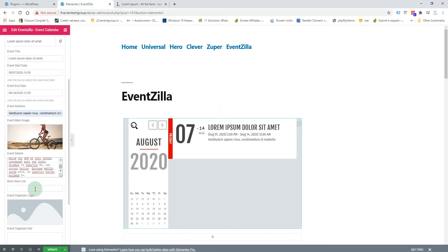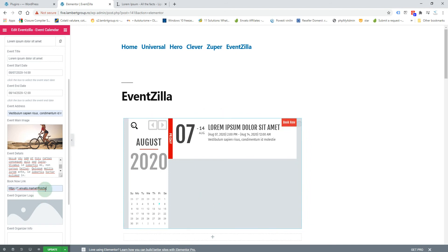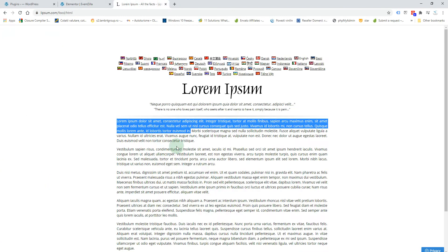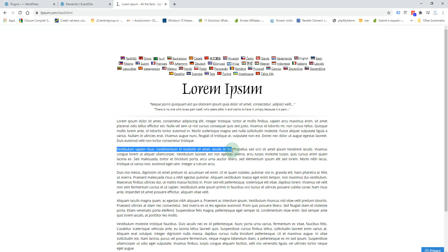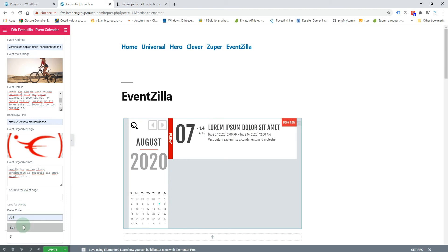You can add some details about the event, and you can add a 'Book Now' link so a 'Book Now' button will appear. If you have a page where the user can buy a ticket or register for the event, add the URL here. You can also add the organizer logo, some info about the organizer, and the URL to the event page — maybe you have created a special page or post for this event.